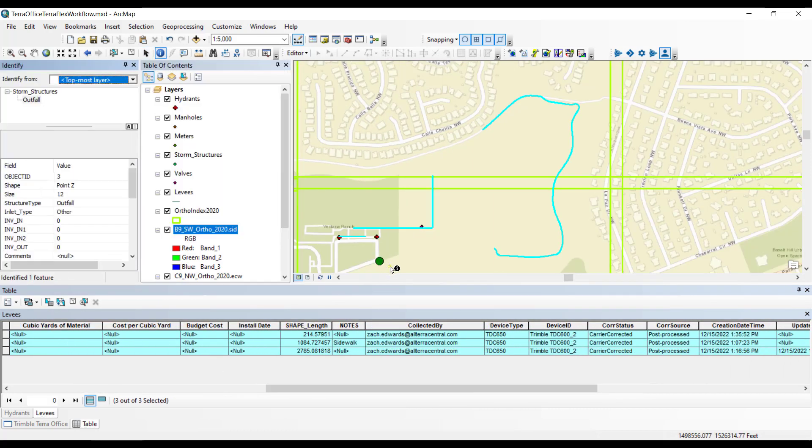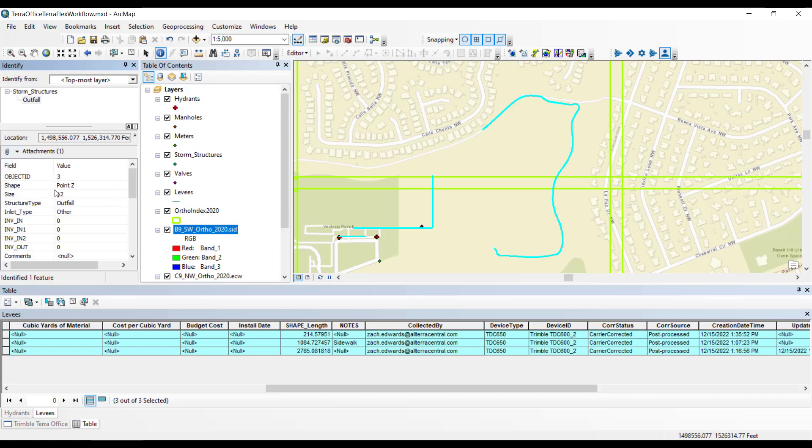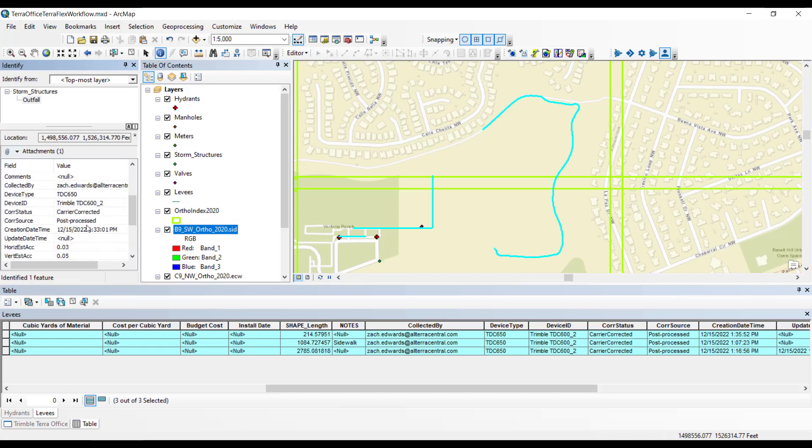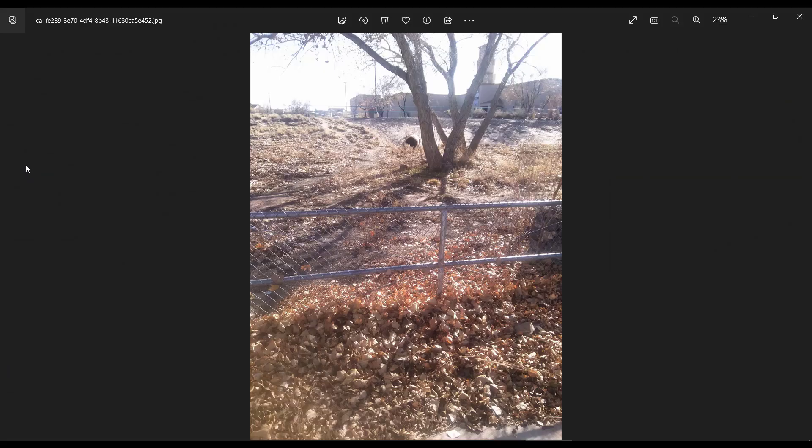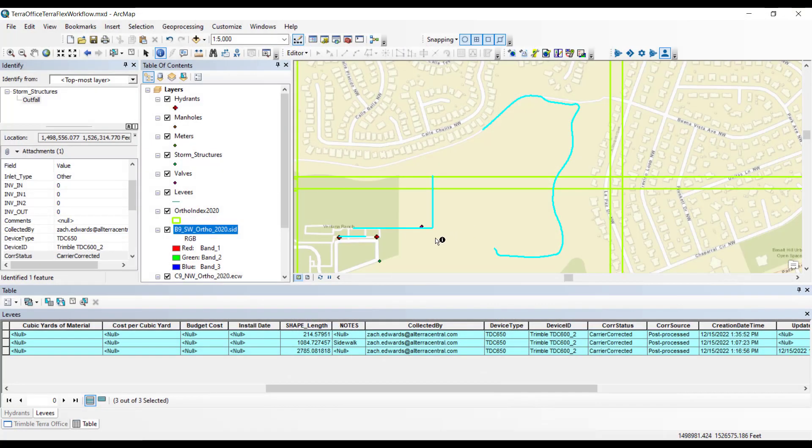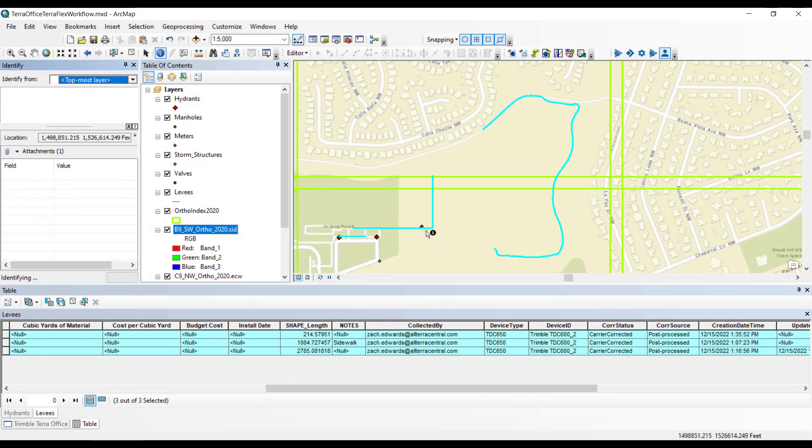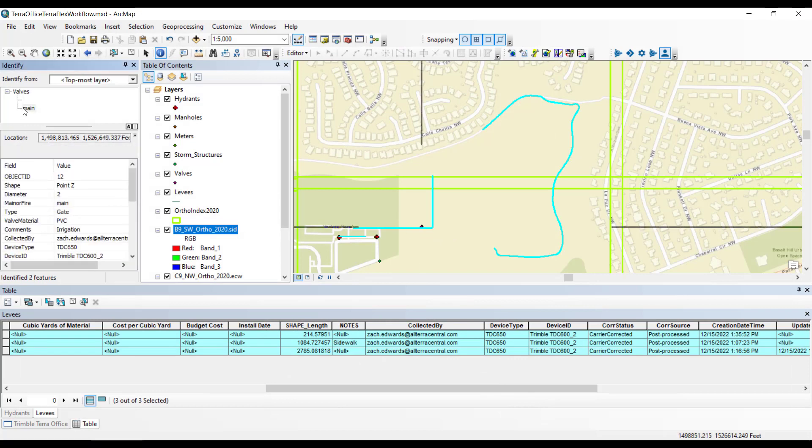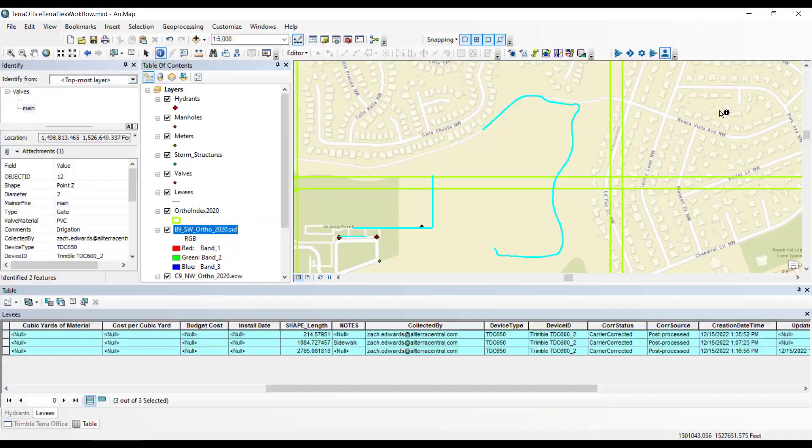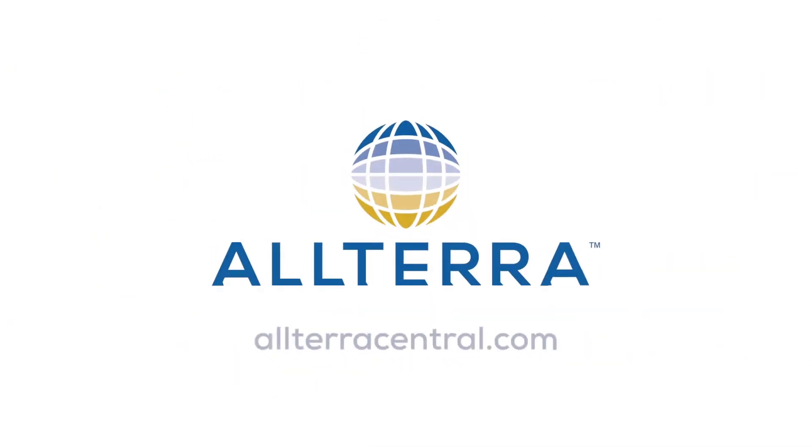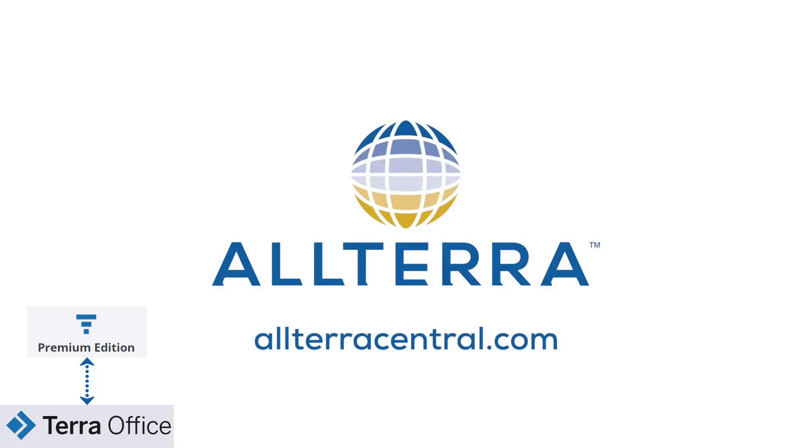Now let's click the Identify tool and identify one of our points. We'll see the attributes here, but also you'll notice there's attachments because there was a picture taken. You can see that storm structure in the distance. And if we take a look here at another feature I took, you'll see there's an irrigation control box there. That will do it for our video today, where we show you how to create a TeraFlex project within TeraOffice, sync the data, download the data after collection, and finally review that data. We appreciate you joining us for another Altera Central technical video. Until next time.